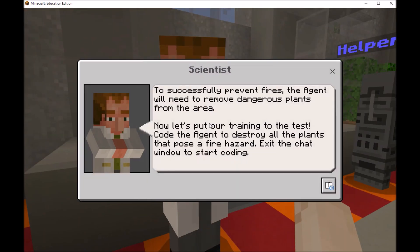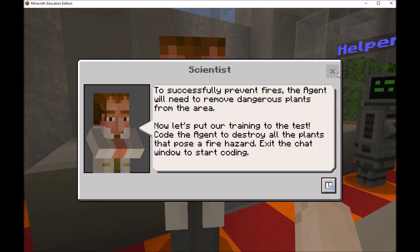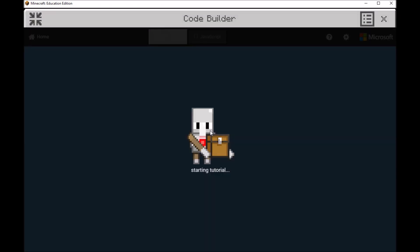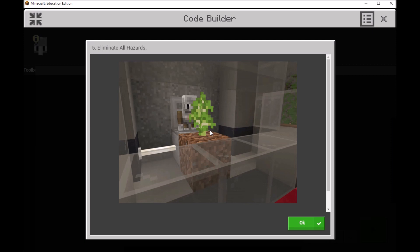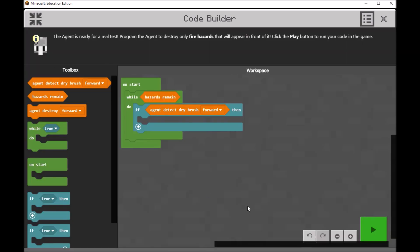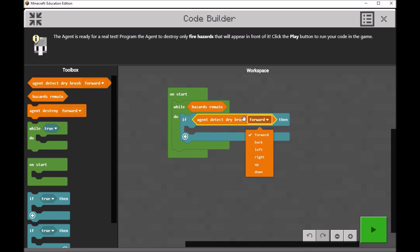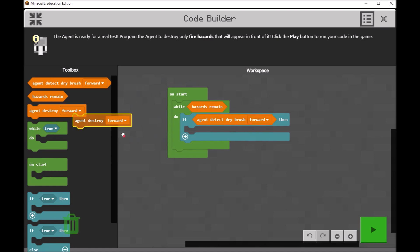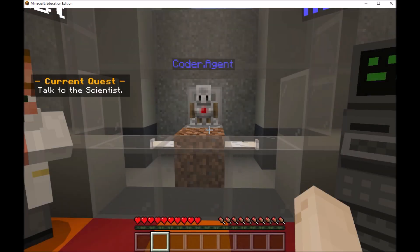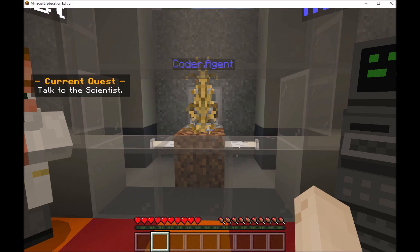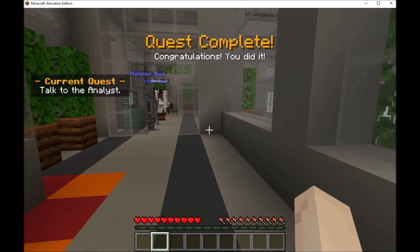At this station, we'll have to train our agent to identify fire hazards. Press C to open the MakeCode builder and look at some blocks already placed in the workspace. While hazards remain, if the agent detects dry brush in front of it, we'll destroy it. Great job — move on to the next one.